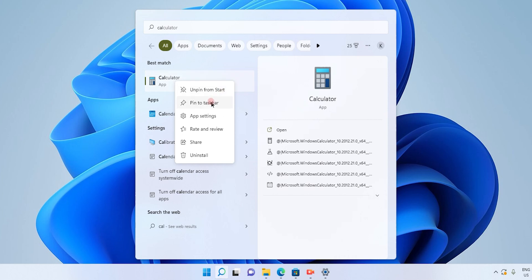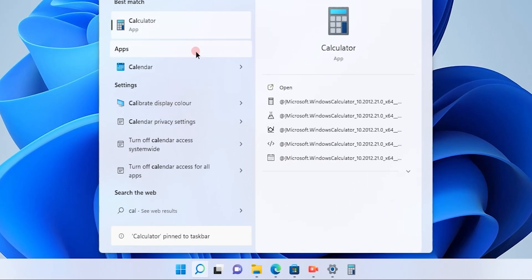As soon as you click this option pin to taskbar, you will see this app will appear on your taskbar right at the bottom. You can see my cursor is on that app.